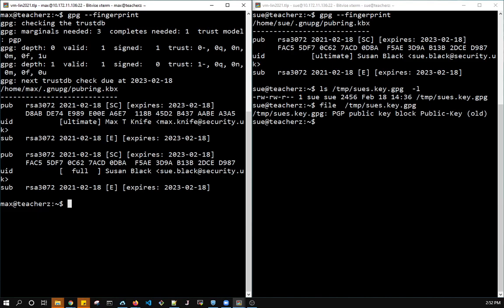So as I said, it's not strictly necessary, and I'll explain the reasons about that a little later. But now that Max has the public key and it's signed, Max can use it to create a message, to encrypt a message for Sue. So let's do that.